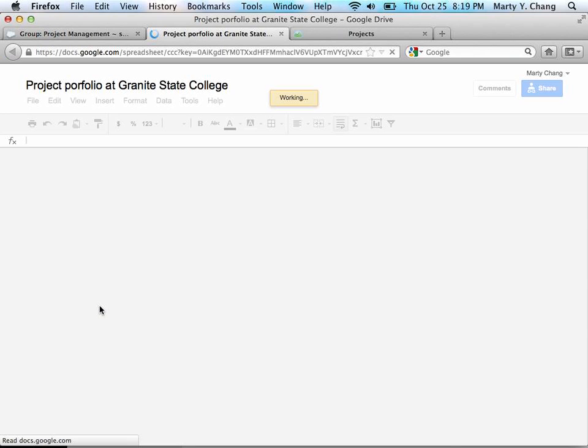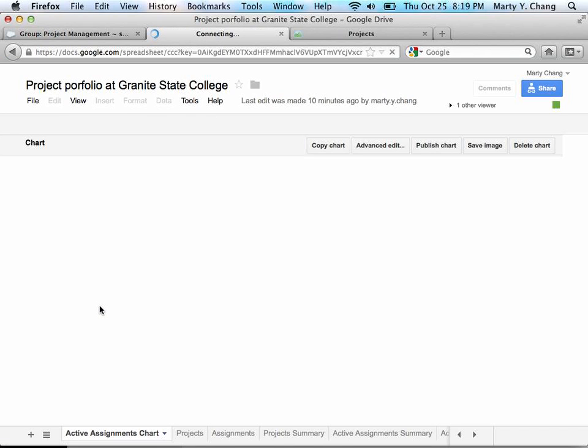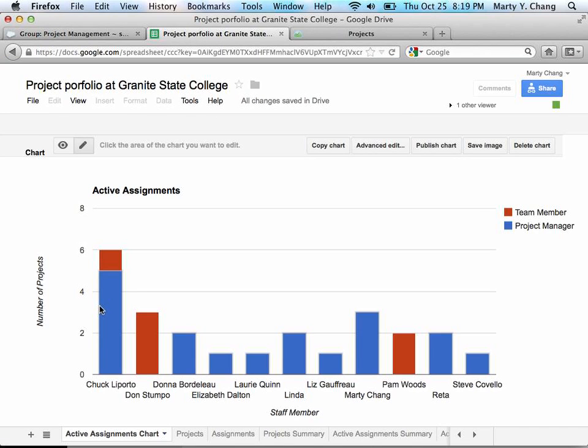Over time, this is going to change, but I'm going to show you the spreadsheet right now. When you open the spreadsheet, the first thing that you're greeted with is a list of all of the active assignments. This shows you staff members and how many projects they're assigned to, and whether they're assigned to the project as a project manager or as a team member.